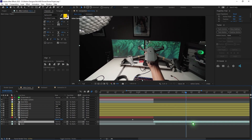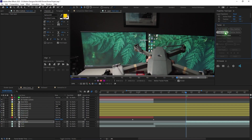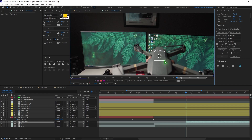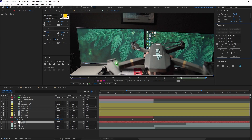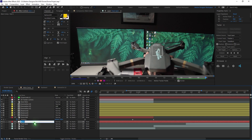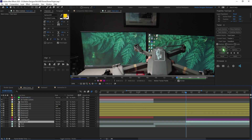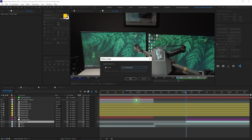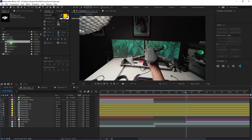Select the Final layer, duplicate it with Ctrl-D, trim it, and rename it Tracking Track Layer. Apply Track Motion, place the track point in your desired location, and Analyze Forward. Wait for After Effects to finish. Once done, create a new Null Object, rename it Tracking Info, and trim it to the length of the clip. Change the layer color, select the layer, go to Edit Target, set it to Tracking Info, click OK, and Apply.